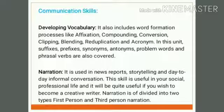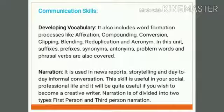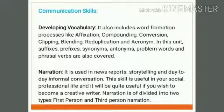Secondly, Narration Skill. Narration is used for narrating past experiences. It is used in news reports, storytelling, and day-to-day informal conversation. This skill is very useful in your social and professional life and will be quite useful if you wish to become a creative writer. Narration is divided into two types: first person narrative and third person narration. The narrator can be a first person narrator, speaking from his or her subject position. The other type gives a third person point of view, told by a narrator who is not part of the story, using pronouns such as he, she, it, they, them, their, him, her, and its.